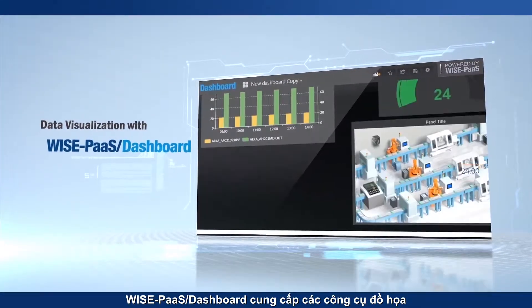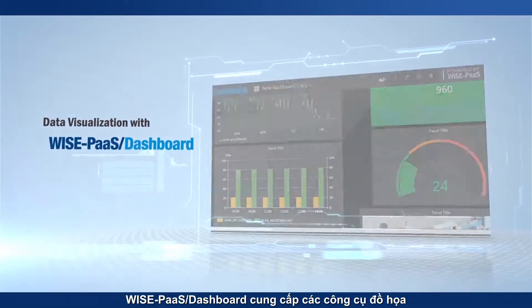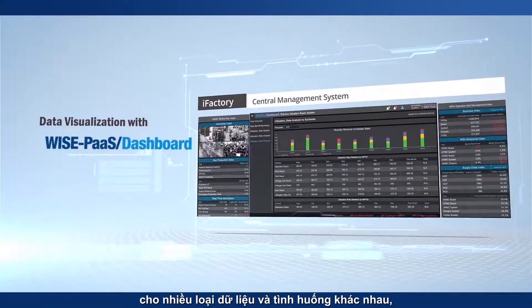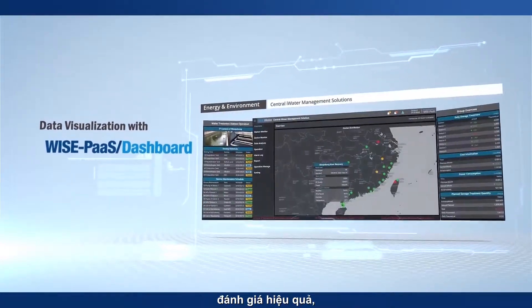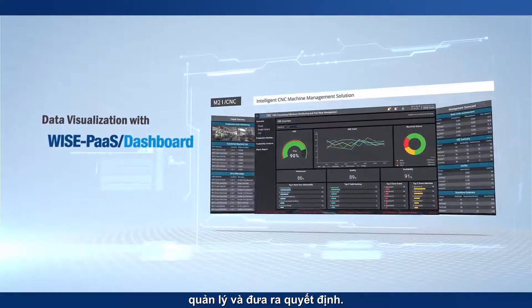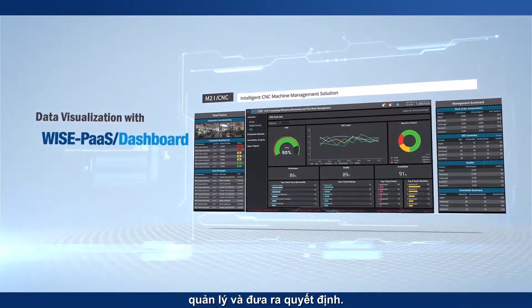The WisePaaS dashboard provides graphical tools for different data types and situations, benefiting efficiency assessment, management, and decision-making.